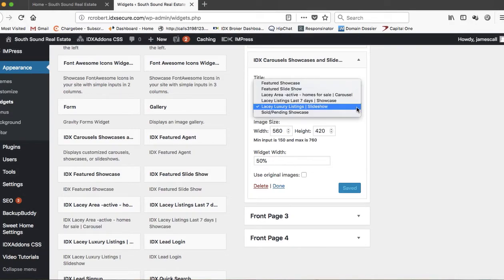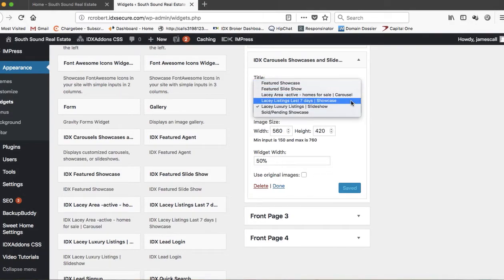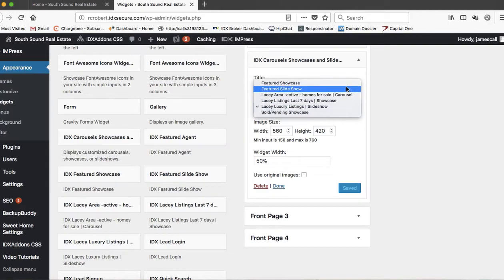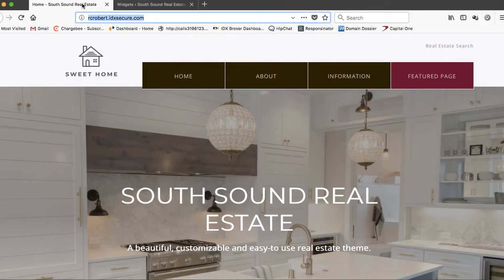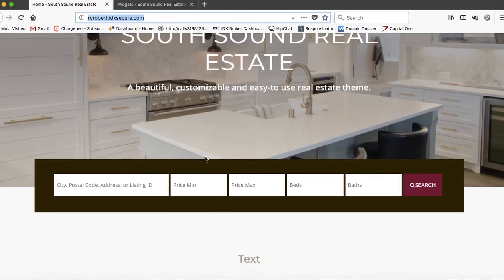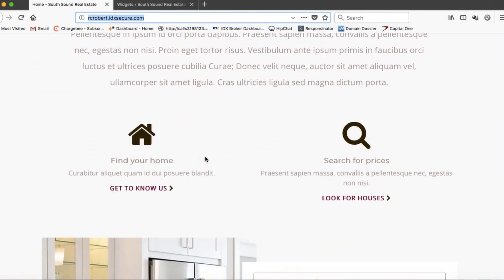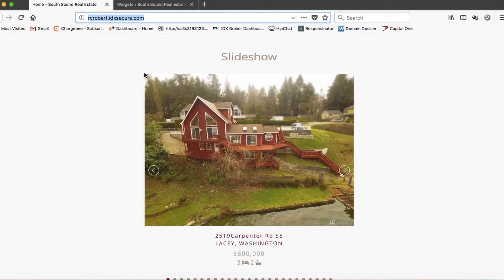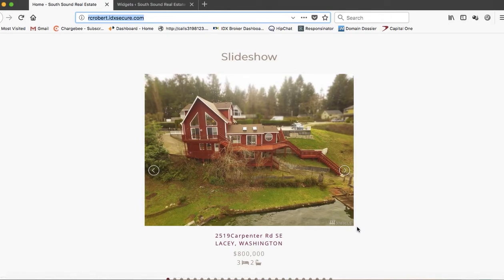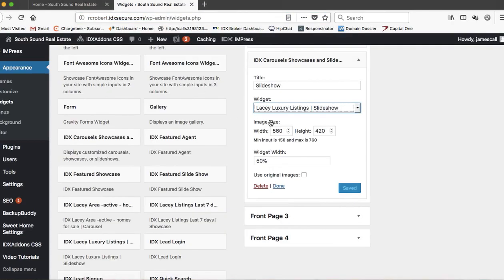I can pick which one of our widgets to use for that. I can set the image size, and I'll show you how I set that. I come over here to this widget and see how big the image is. With my computer, I can just drag and drop across here and get a ruler that tells me the size - in this case, 560 by 420. Then I just save that.